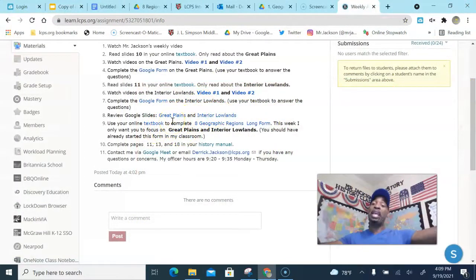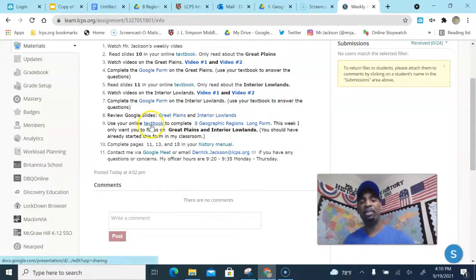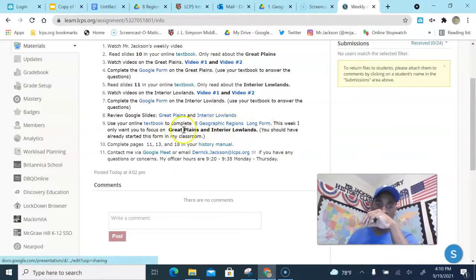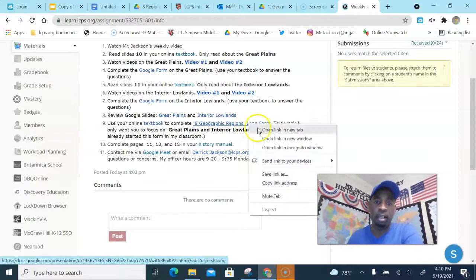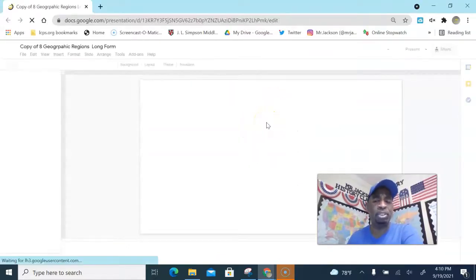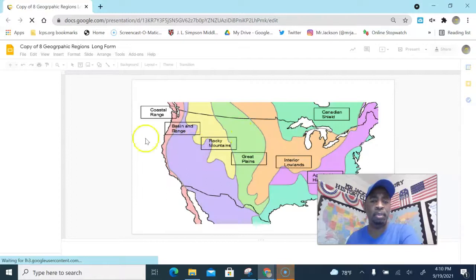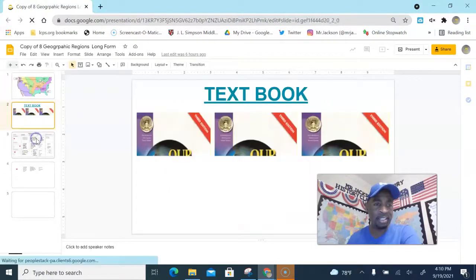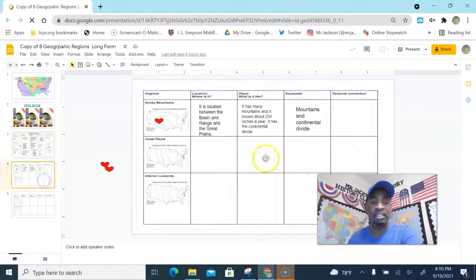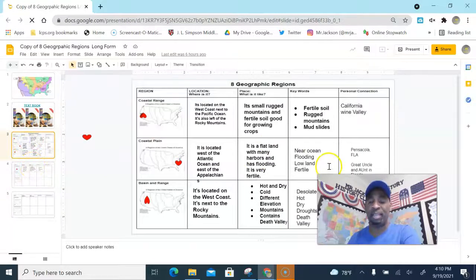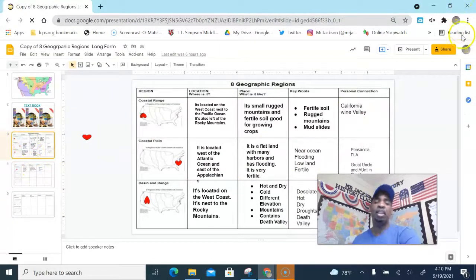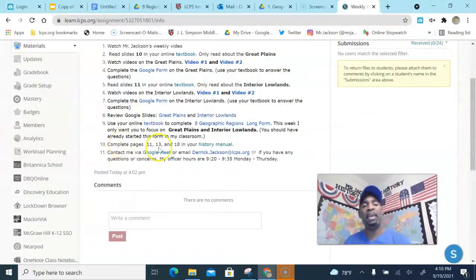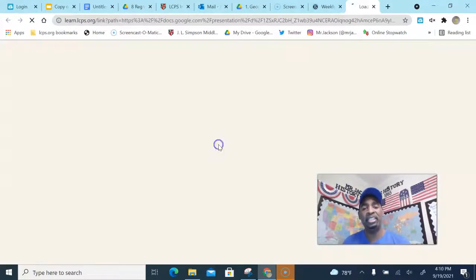And then you use your online textbook too. You're gonna do this eight geographic form. You can complete this form. Now you should have already gotten this, we should have already started this in the classroom. Let me pull this up so you guys can see it. It looks like this here. You should have already completed some of this in class. I posted my answers up, that's fine. It's just the information I want you to have and you fill in those blanks, okay?